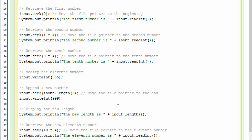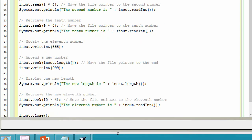And then we append a number to the end of the file because the inout.length() will move the file pointer or the write head to the end of the file and then we write 999 over there. And then we print out the new file length. After that, we try to access the eleventh element. That will be the one we wrote in 555. And then we close the file.